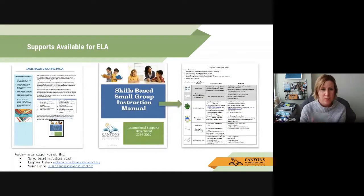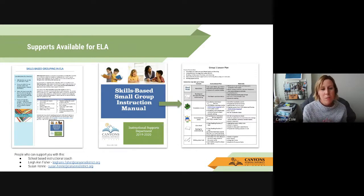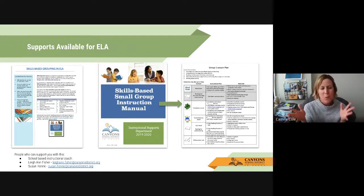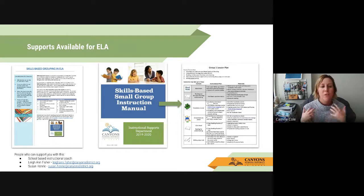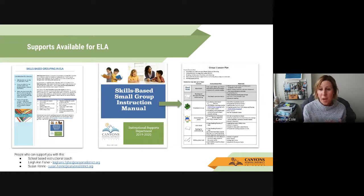I want to point out the supports available in our K–5 curriculum maps. The first is skill-based grouping in ELA — it's in the curriculum map and talks about considerations for educators, suggestions for practice stations, and it even provides a link to the skill-based small group instruction manual. I didn't even know this manual existed until recently. When I clicked on it, it provides very specific activity ideas, a group one lesson plan, focus of instruction, how many days it takes, a content instructional plan, and materials. It's awesome to know this is there for you.